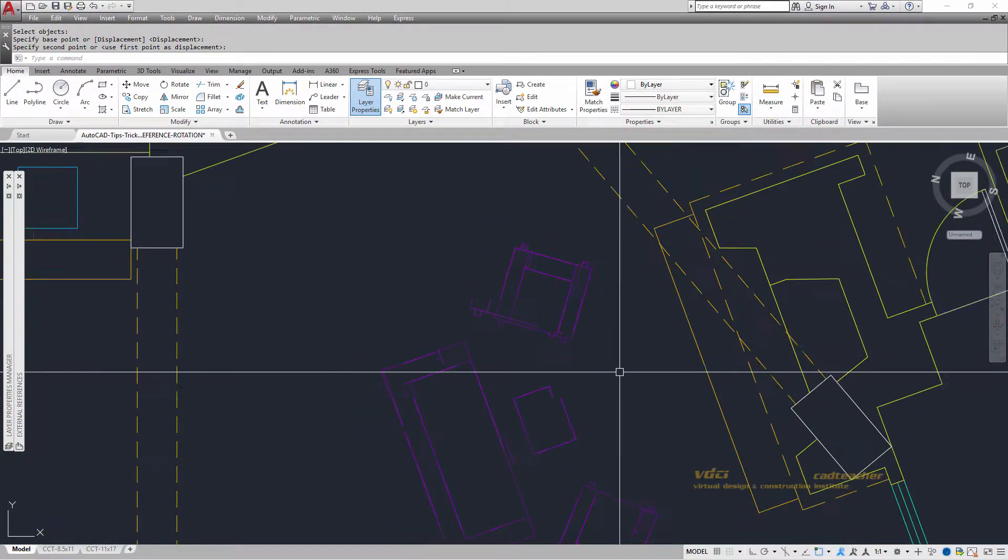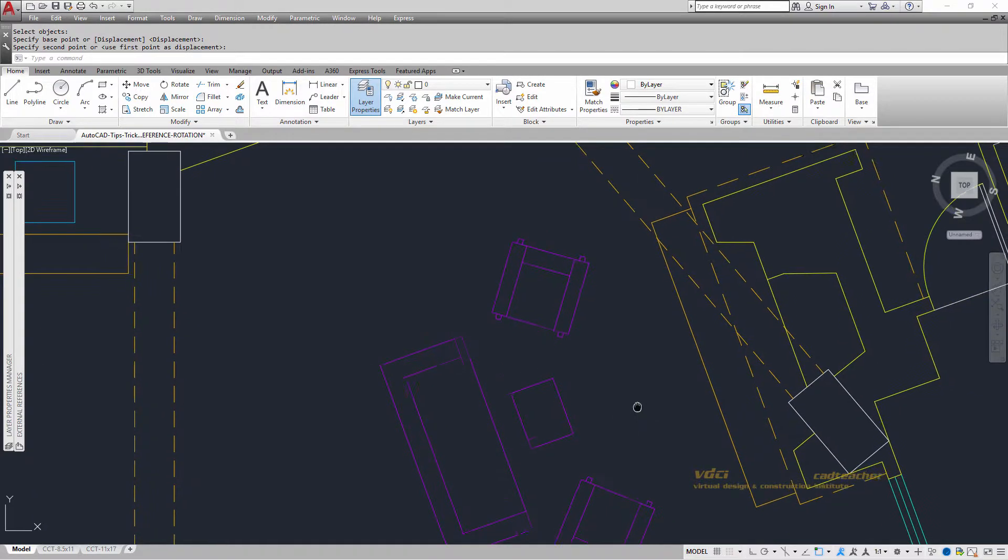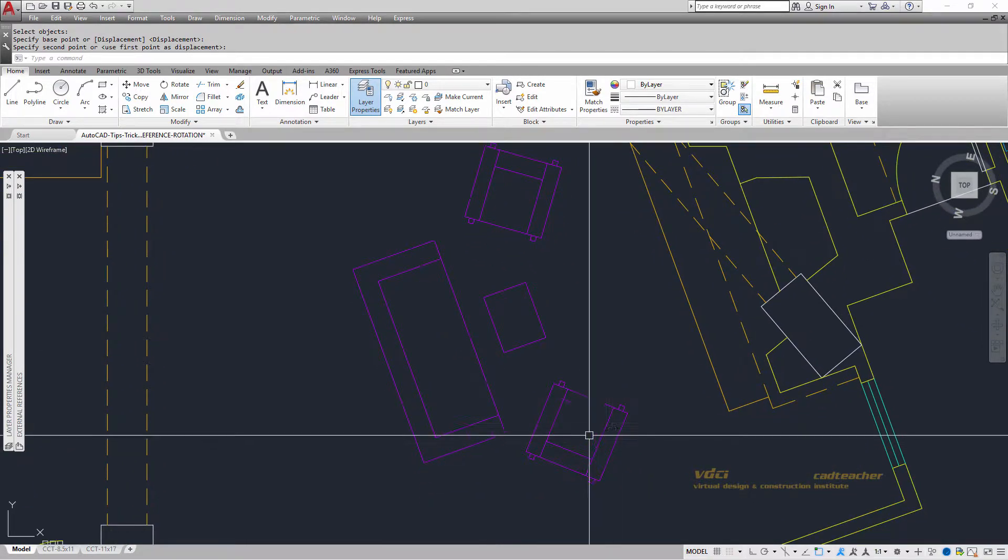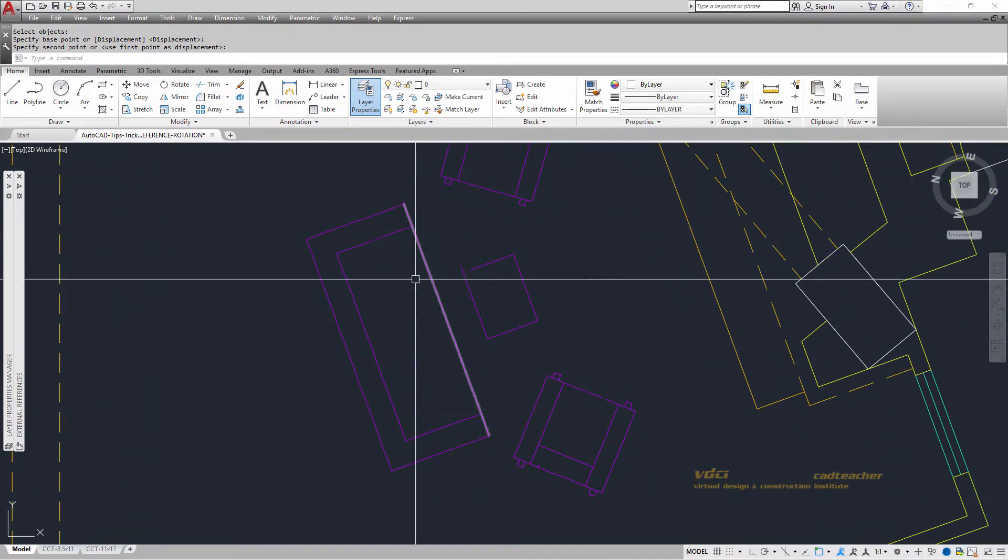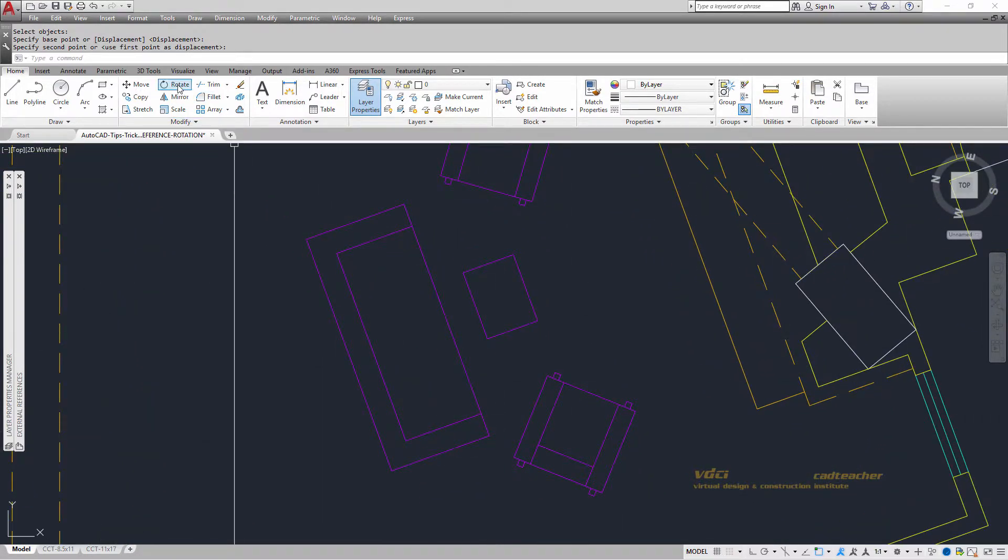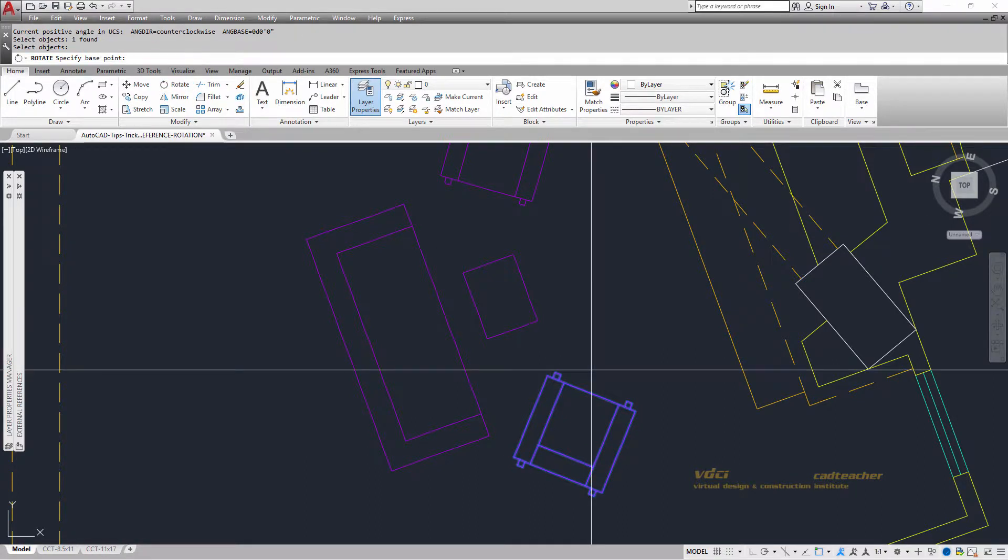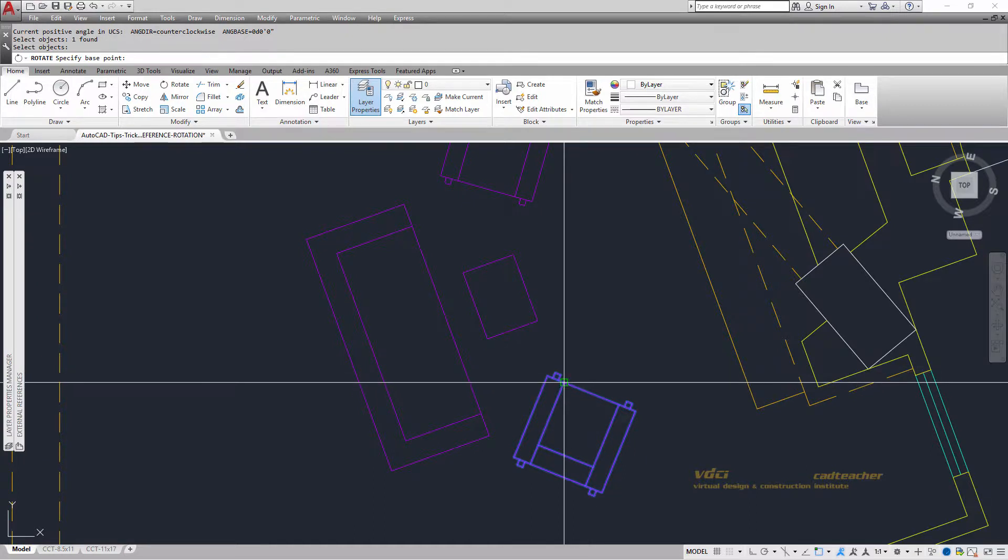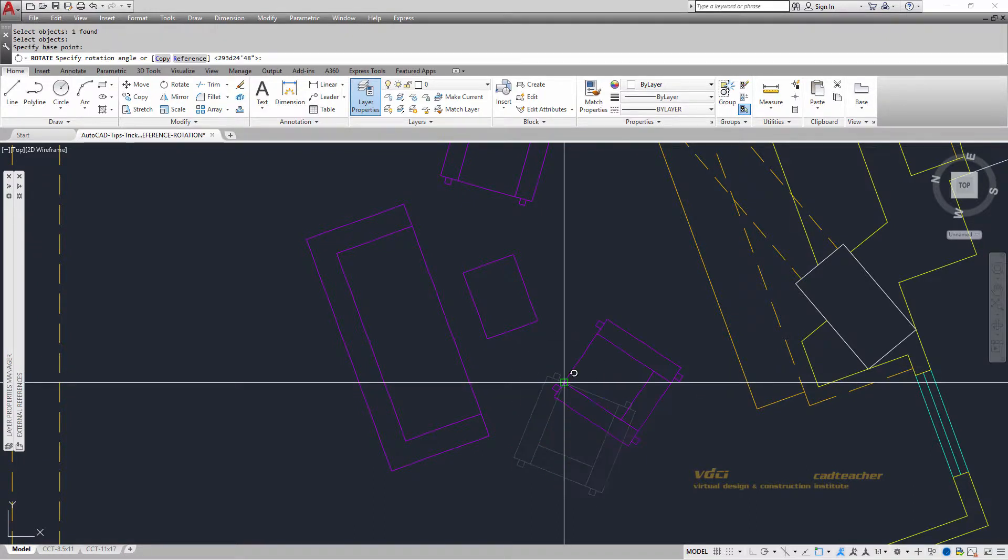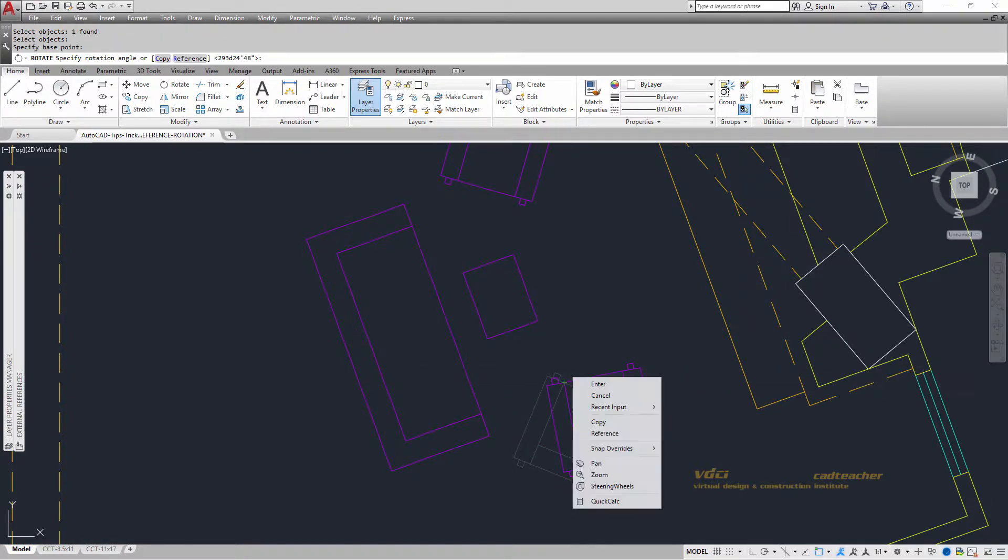Let's go over it one more time. So I will say again using reference rotate, rotate the chair, enter to say I'm done selecting. Where's my base point? My base point is the end of here and I'm going to do a right button, reference.